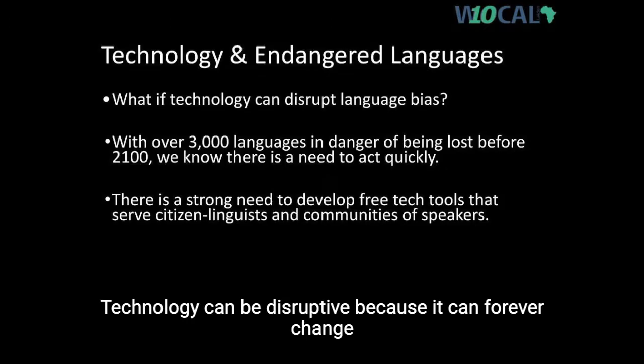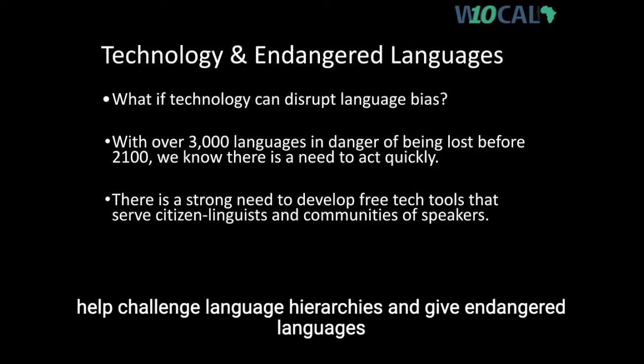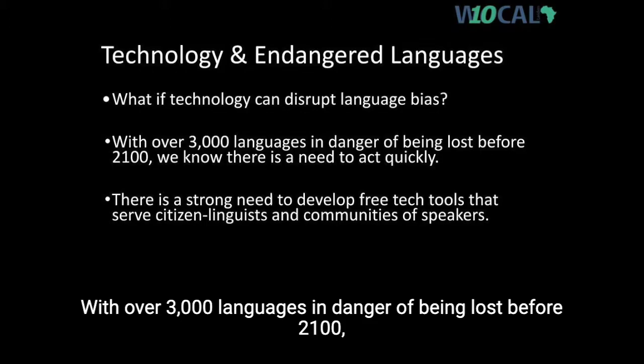Technology can be disruptive because it can forever change the way people operate in their daily lives. What if technology could also disrupt language bias and privilege? What if access to certain language technologies could help challenge language hierarchies and give endangered languages a fighting chance of survival?